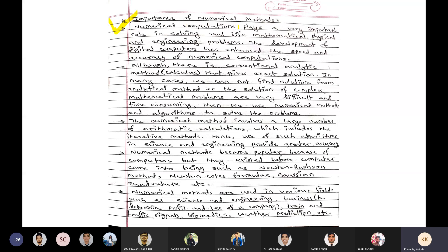Numerical computations play a very important role in solving real-life mathematical, physical, and engineering problems. For example, in daily life, if you have to construct a multi-story building, there is a structural analysis involved. We take examples from electronics, computer projects, and robotics — all requiring numerical computation.